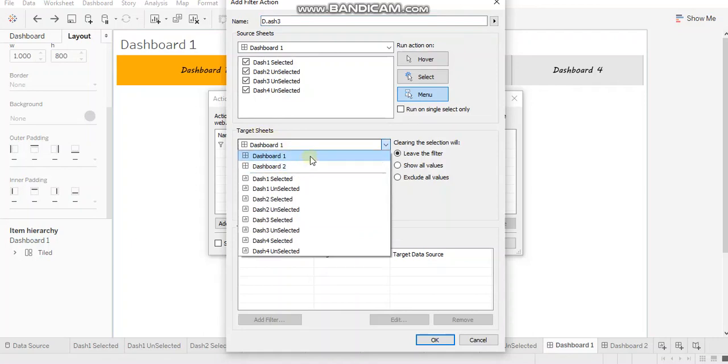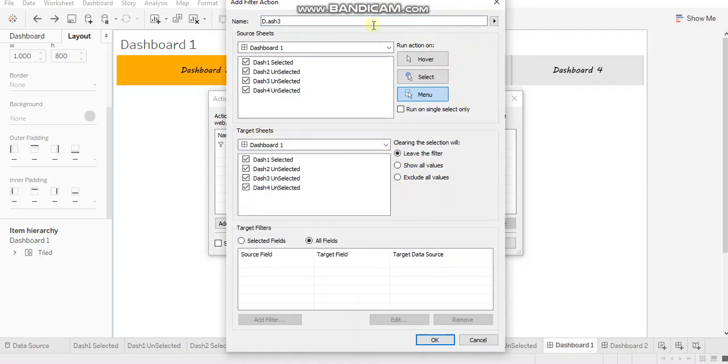So repeat the process for all the tabs where you want to enable navigation. I'm canceling this for now.